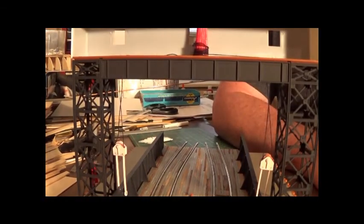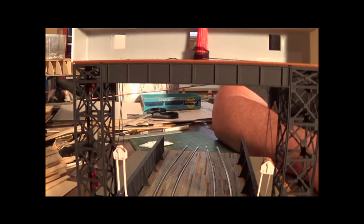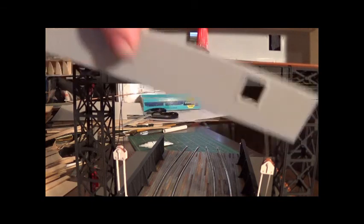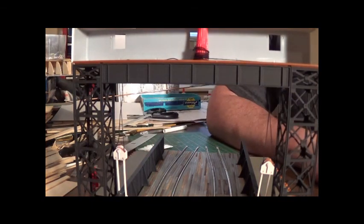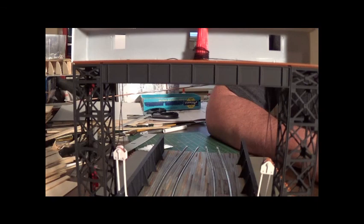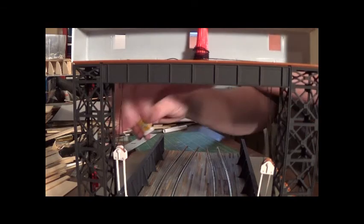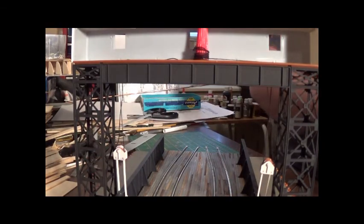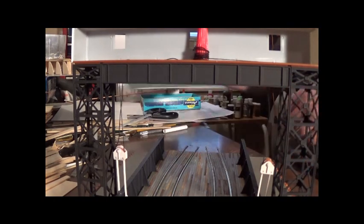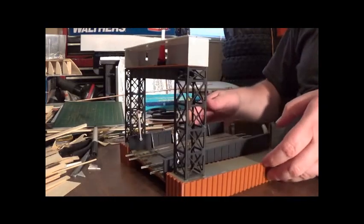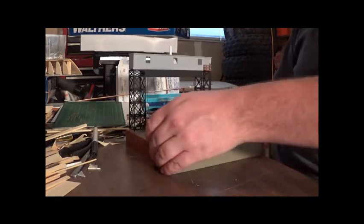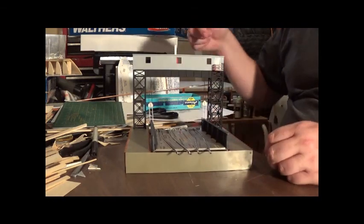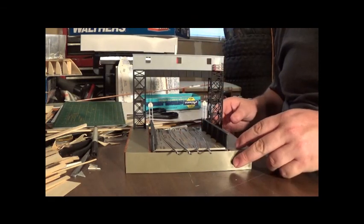I still have to paint the windows and put them in. That won't be too hard - that's why I left the back off for now. And once I get that done, I can start rusting it and put it on the layout. So here's kind of the finished product. The hard part's done. The easy part will be putting the windows in and painting it and weathering it - that's the fun part.